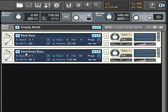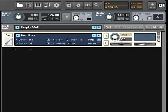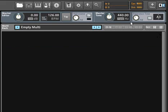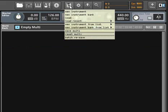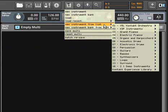You can also forego the browser altogether and use the Quick Load menu at the top of the Contact interface to directly access the instrument you want.